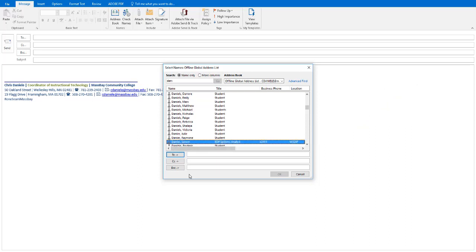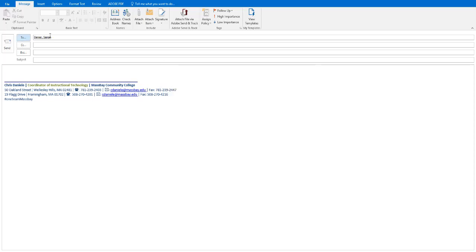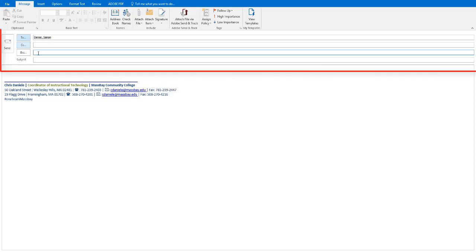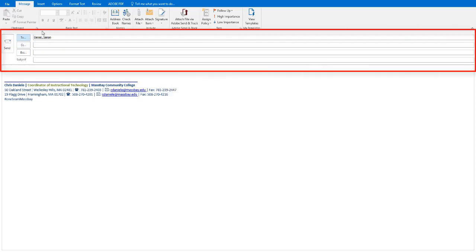Then you can click on them and then click on the To button. A double click on the name will also add them to the email. To proceed with sending the email, simply click OK and you'll see the name gets filled in up here.